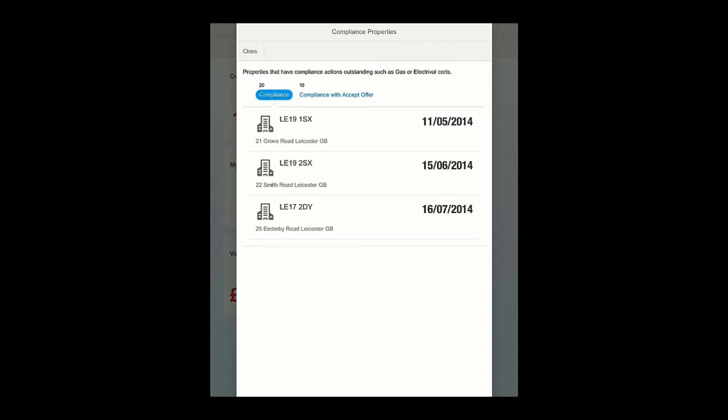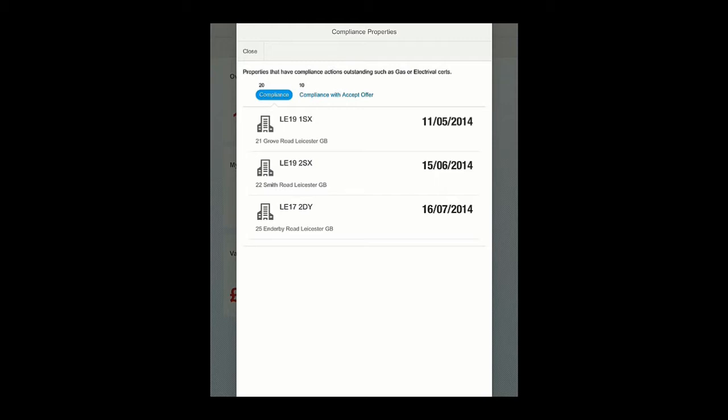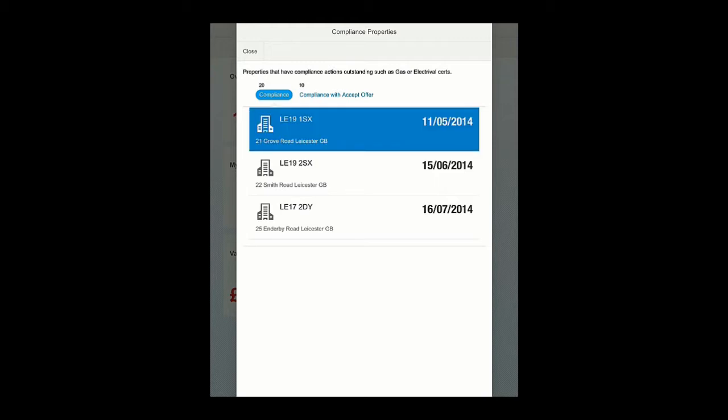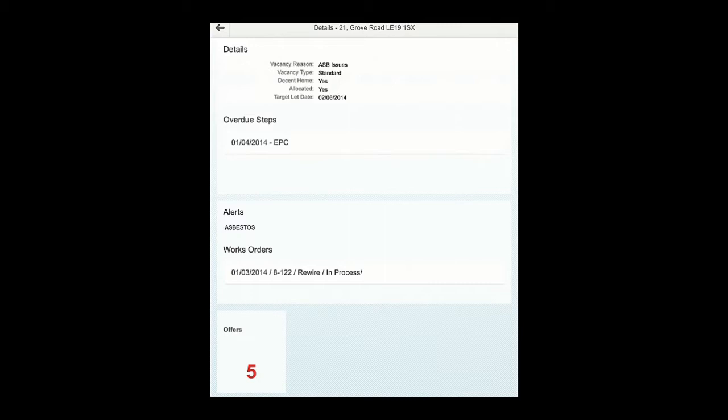What you can see here is three properties that have been listed. I'll drill into the first property, and at the top you can see the property details. It has a series of overdue steps, in this case an EPC, Energy Performance Certificate. It has an asbestos alert on it, therefore we cannot let it be rented out without this being addressed. We have a works order open for electrical repair, and they also have five offers on the property that have been sent out.